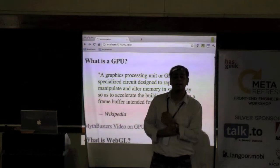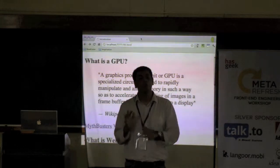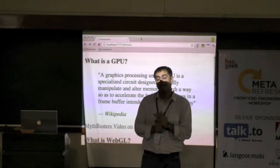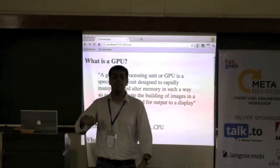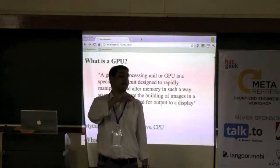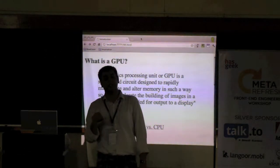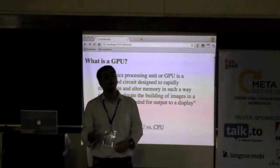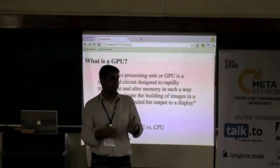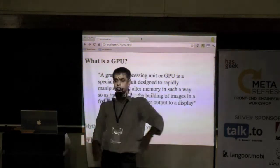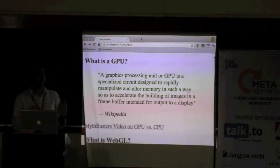The video I was trying to show you was by a group called Mythbusters — it's a TV show. They show the CPU drawing one pixel at a time: if it's drawing a smiley face, it draws first pixel, second pixel, third pixel, and so on sequentially. But with the GPU, they show the same example where instead of drawing one pixel at a time, several thousand injectors all paint in parallel on the wall. So, a GPU is essentially a collection of several small, simple processors.